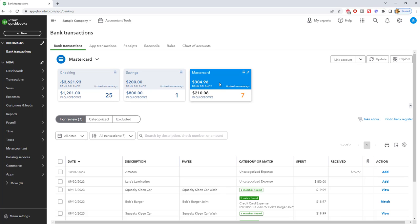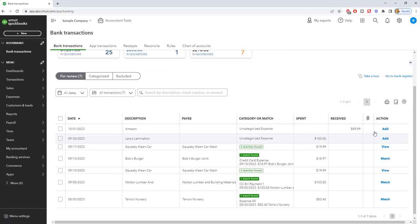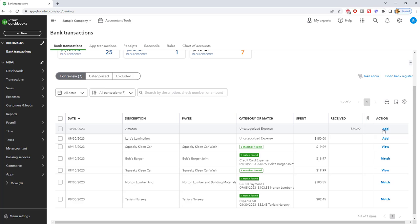I highly, highly recommend that you set up the bank feed for your credit cards in addition to your checking and savings accounts. So what this does, what the bank feed does, is this brings all the transactions from your credit card automatically into QuickBooks. It links to the credit card and brings everything in. None of this is going to be in your books until you actually add or match or choose an option here. If you don't, it will not add it into QuickBooks.